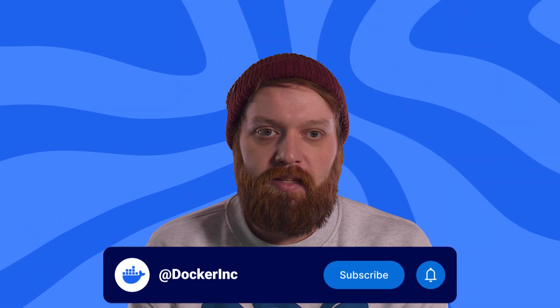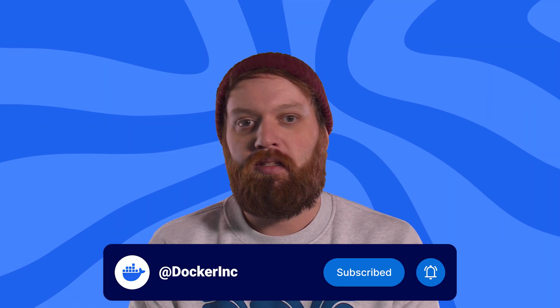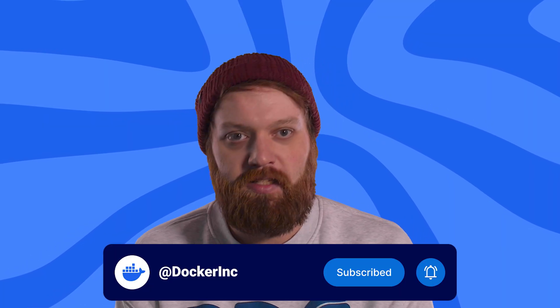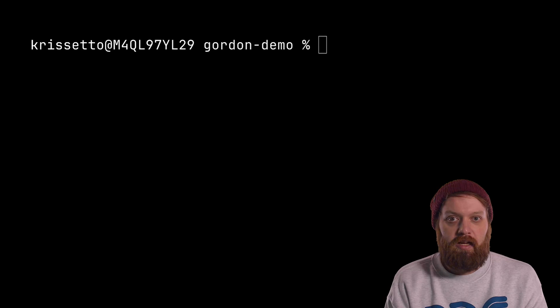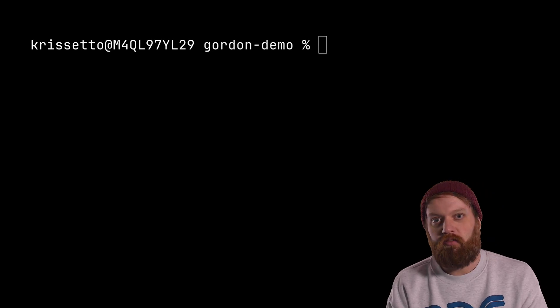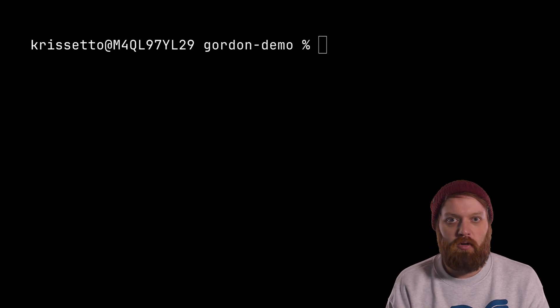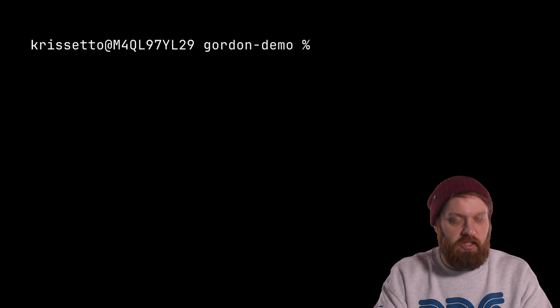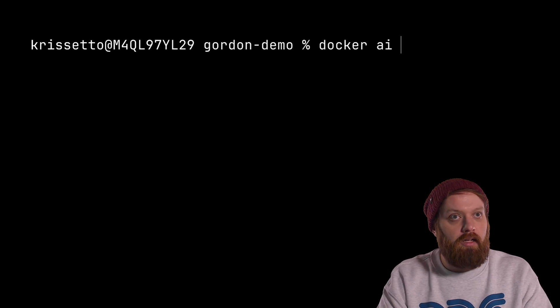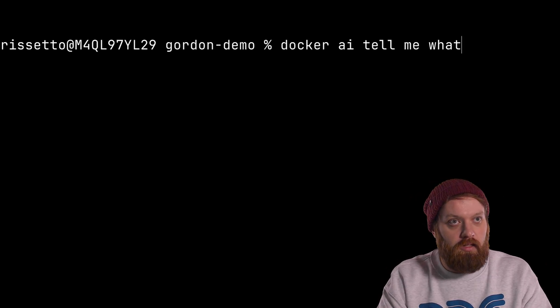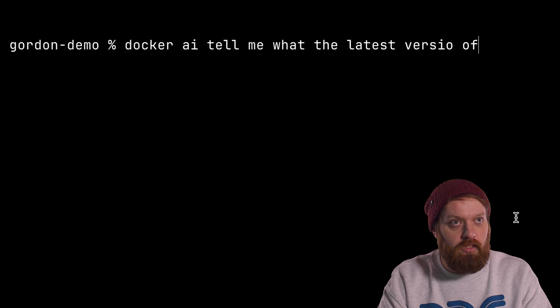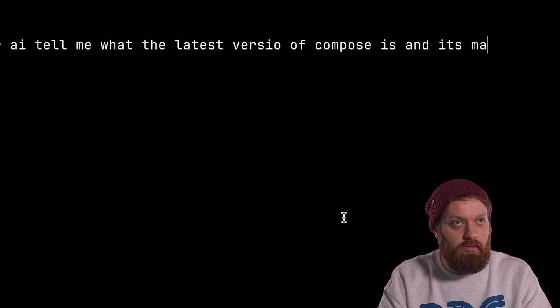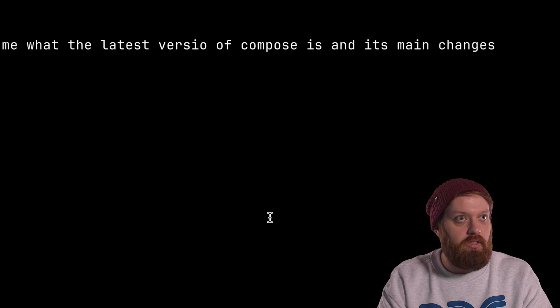Before I jump into the demo, please remember to hit that like button and subscribe and do all those other things needed to satisfy the algorithm. So what I'm going to try now is just a very simple question. Try to get the latest version of one of our products. Let's say Compose in this example and see what the last changes are. So Docker AI, tell me what the latest version of Compose is and its main changes.